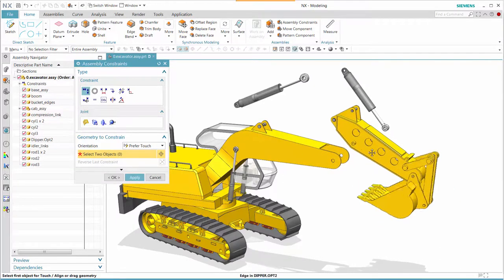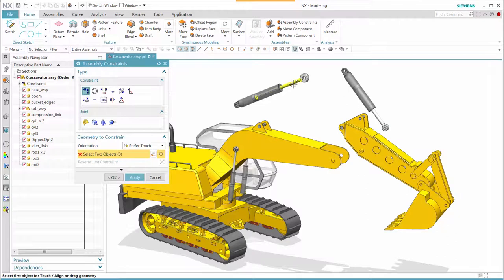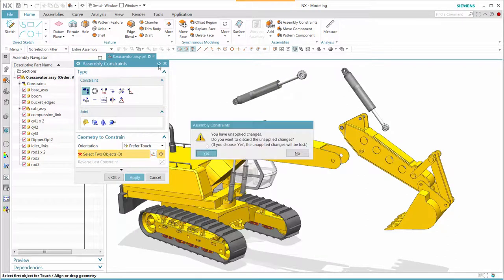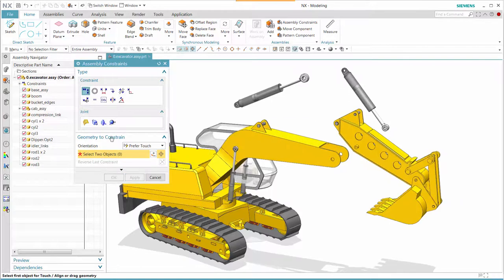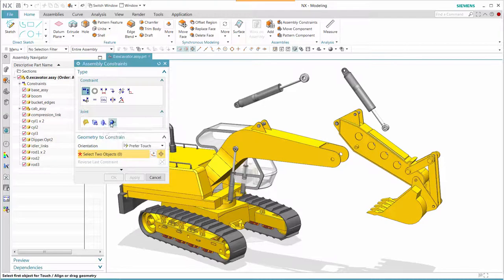As we go through using assembly constraints, we can see degrees of freedom moving in each one of these components or sub-assemblies. Now we want to take a look at these four different joints that are available.